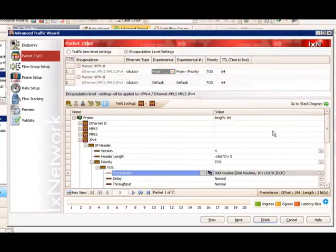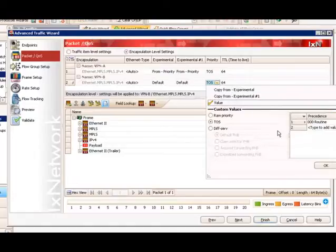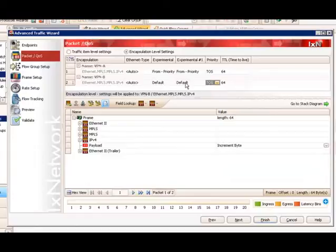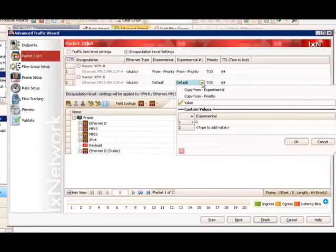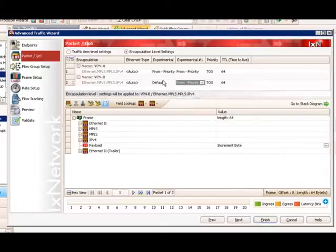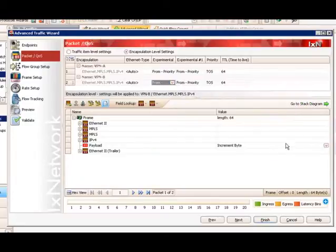We will do the same thing for the outer tunnel — copy from file. We will repeat the same steps for VPN B: click the drop-down icon for TOS, enter additional TOS value 010, and click OK. Set the EXP bits to copy from IP TOS value for both inner and outer tunnels. This is what we need to do to set the TOS value properly.